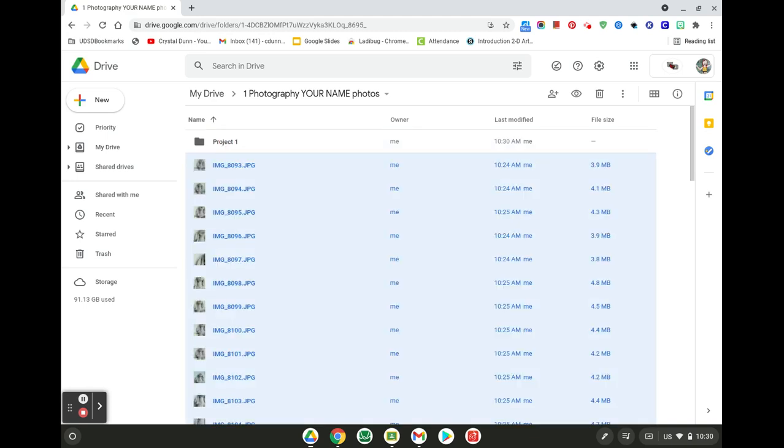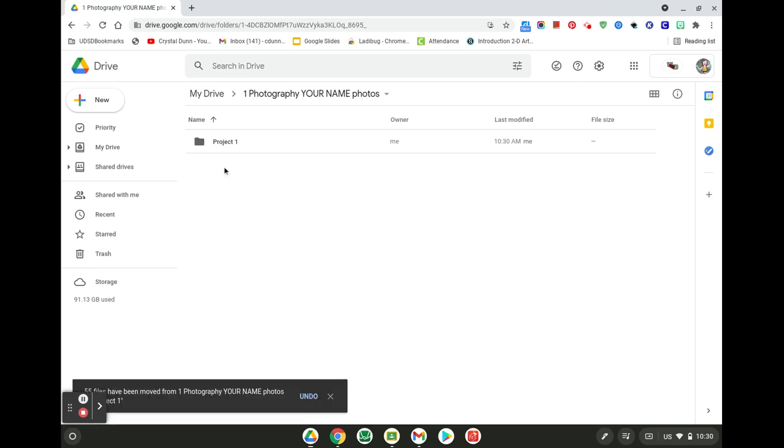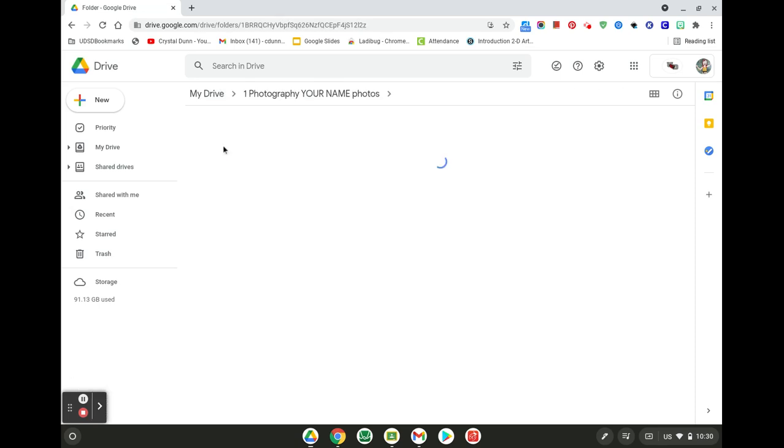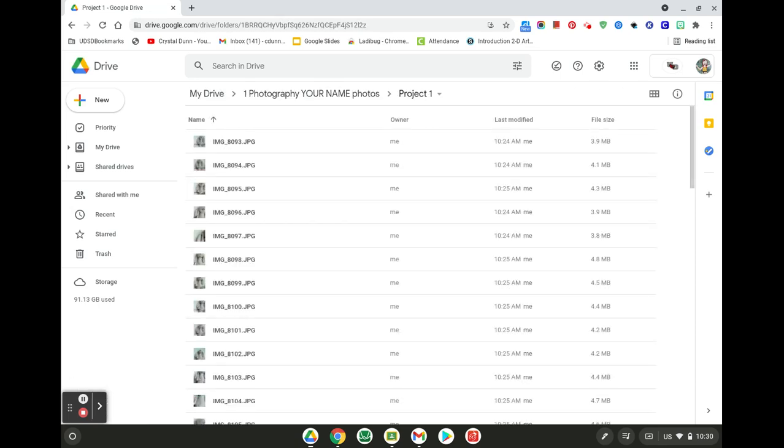Give it a second while it loads up and gets into that folder. Okay, then you're going to open up project one folder and here will be all of your pictures that you took today for this first project.